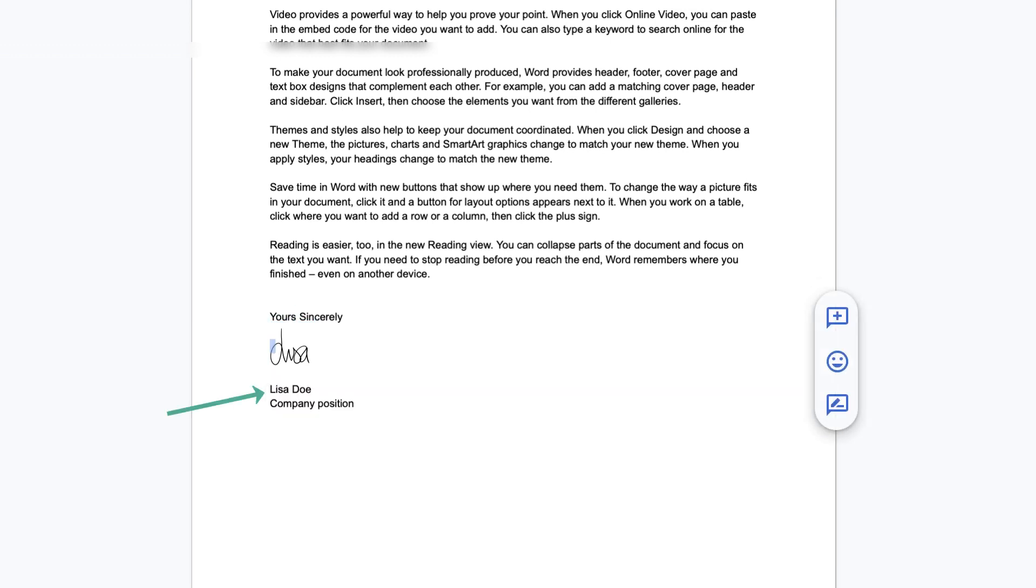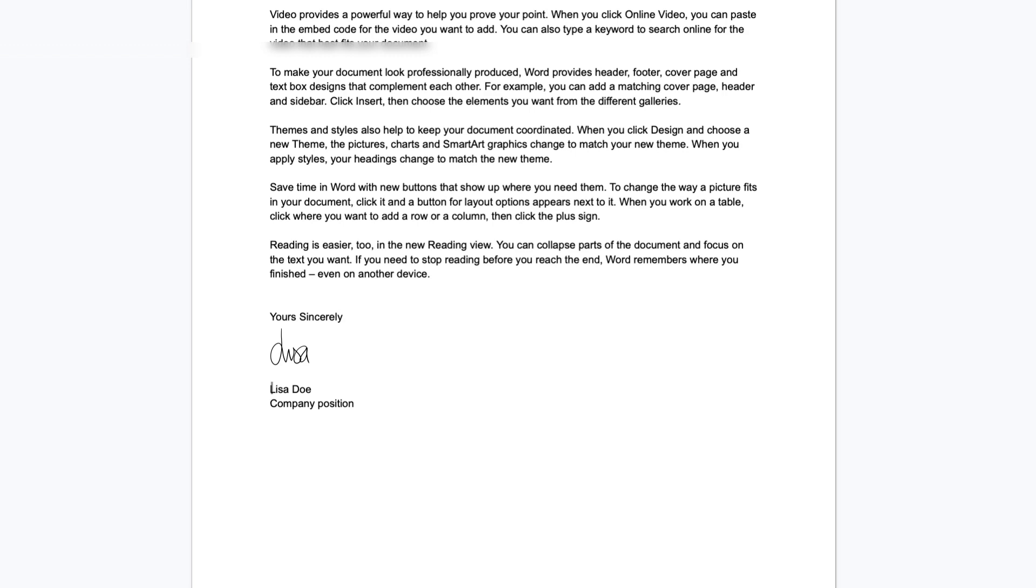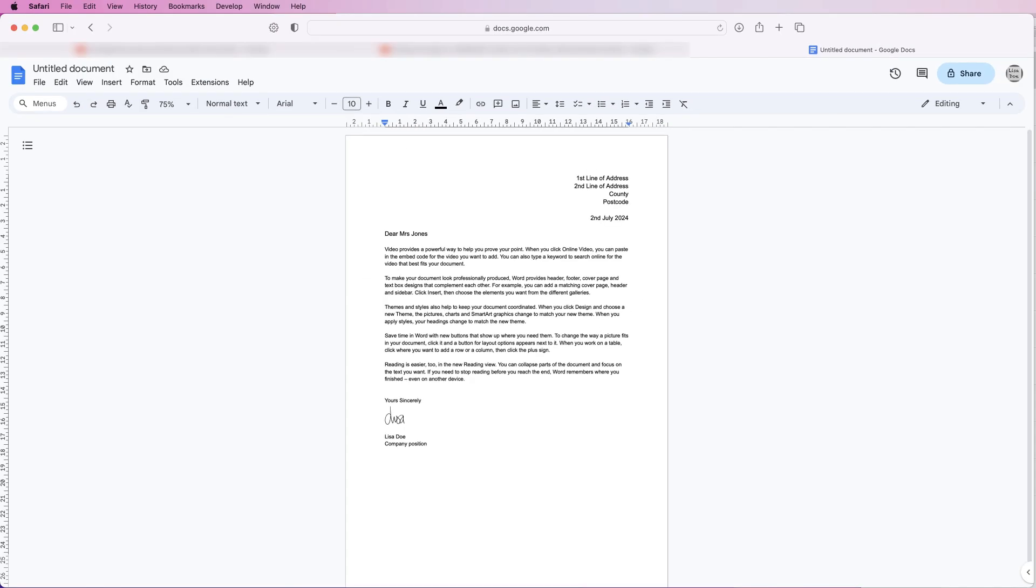Then I can adjust this text by putting my cursor next to it and I can move it up using the delete key or down using the return key. So once you've got all of your information into your document we can go ahead and just customize it slightly.